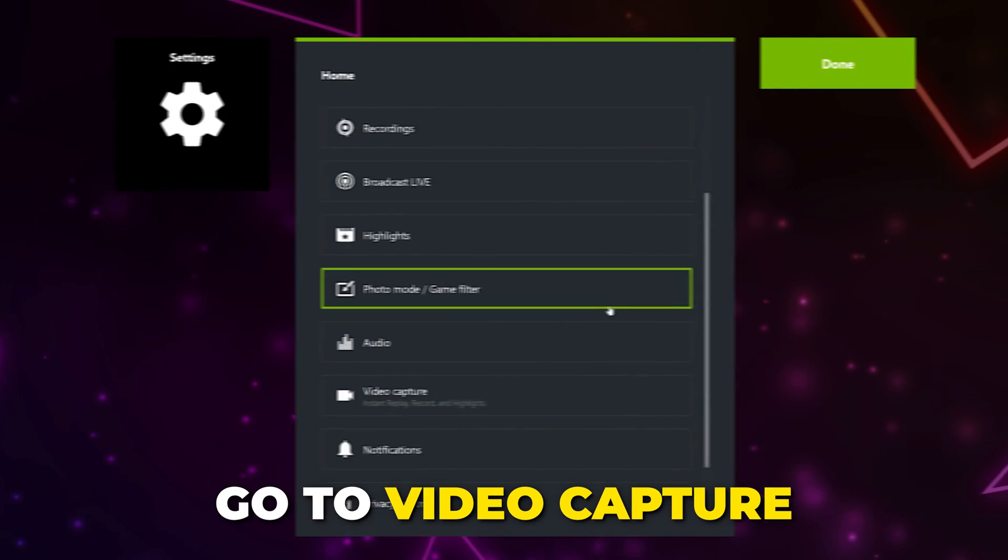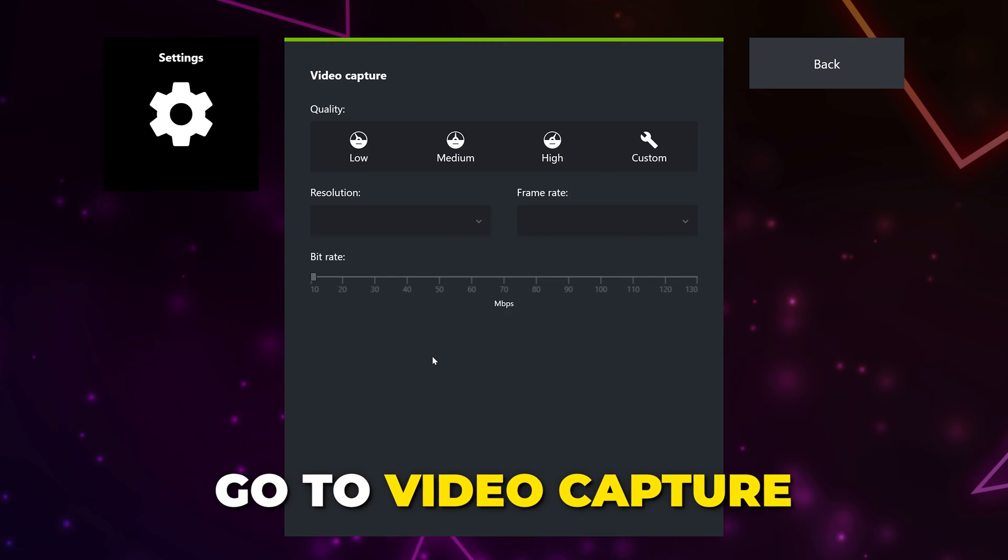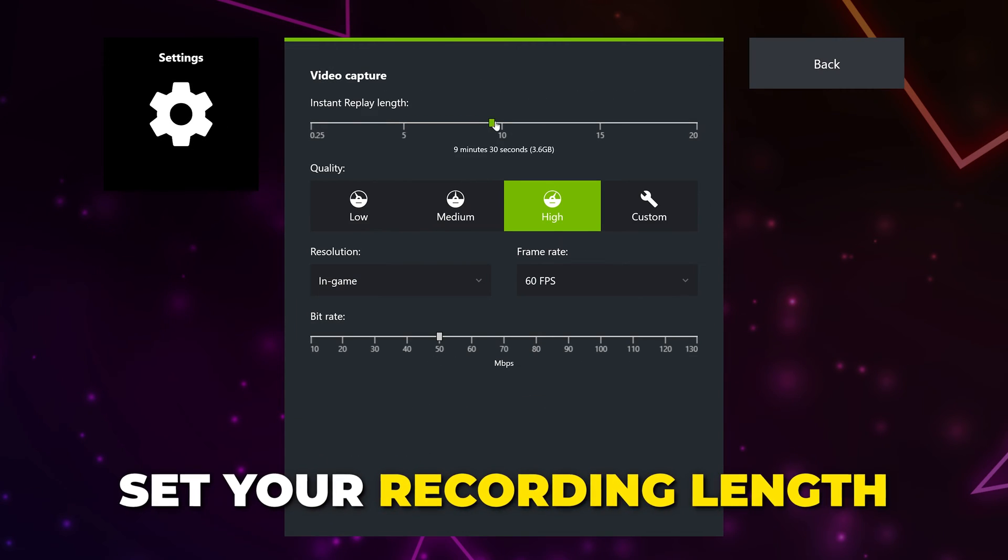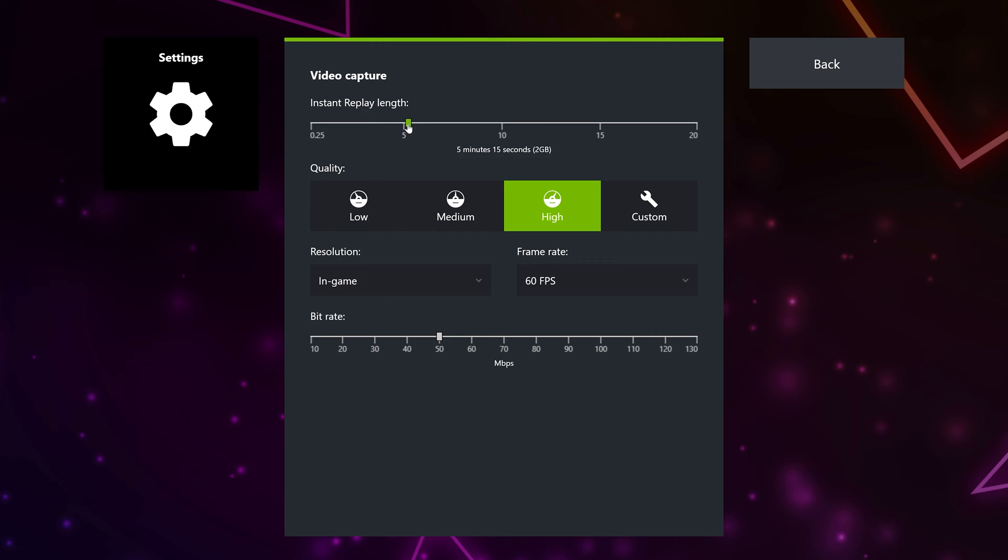Go back. Go to Video Capture. Set how long you want your saved clips to be. For most games, 2 to 5 minutes will work fine. If you want to record an entire gameplay, then you can use 20.